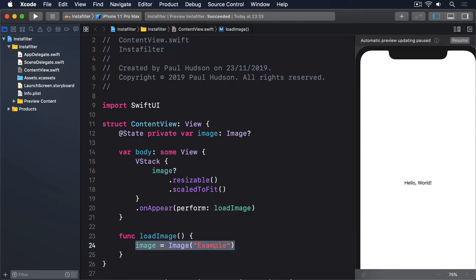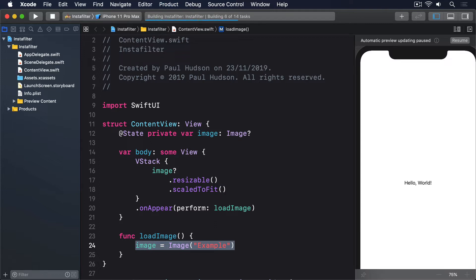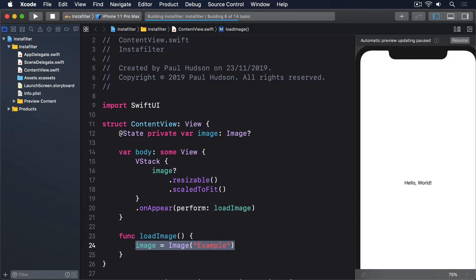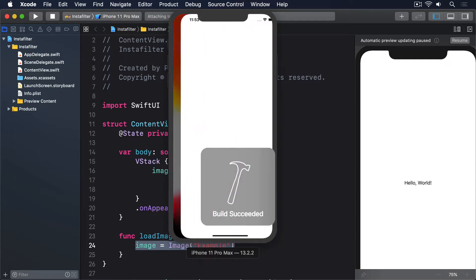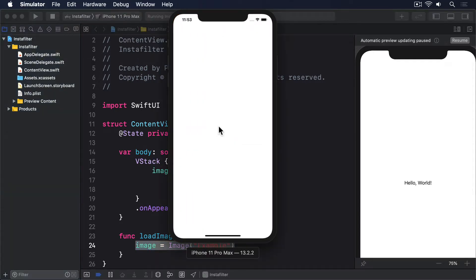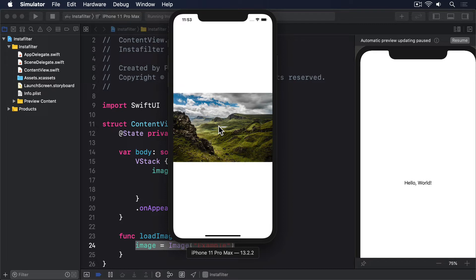@State private var image optional image. VStack image question mark dot resizable dot scale to fit, then on the vstack dot on-appear perform load image. Then outside the body, we'll say func load image, image equals image example. First, notice how smoothly SwiftUI handles optional views. It just works. However, notice how I attach the on-appear modifier to a vstack around the image, because if the optional image is nil, then it won't trigger the on-appear function.